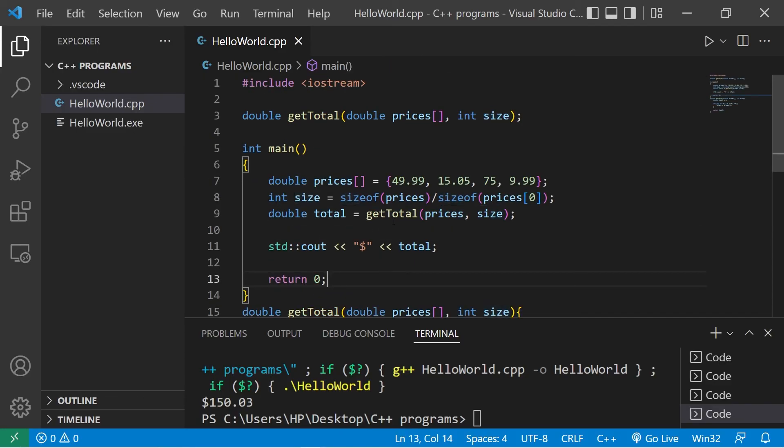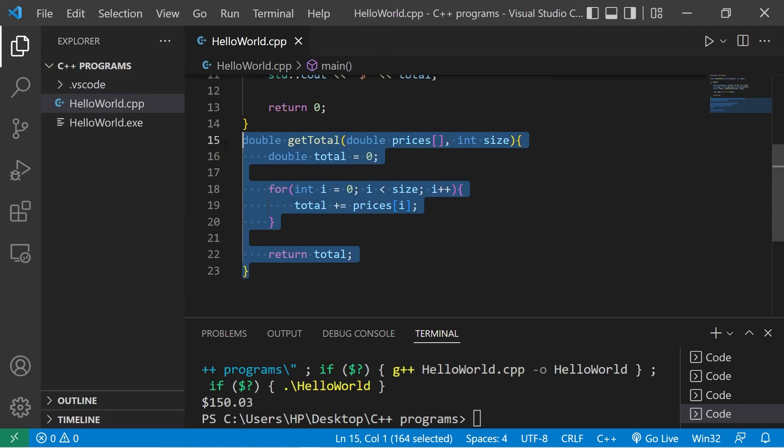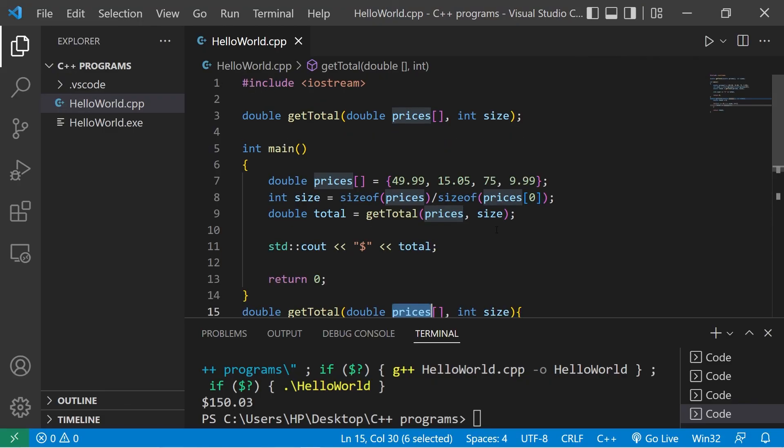So that's how to pass an array to a function. Your assignment is to post a function that accepts an array as an argument in the comments section down below. And yeah, that's how to pass an array to a function in C++.